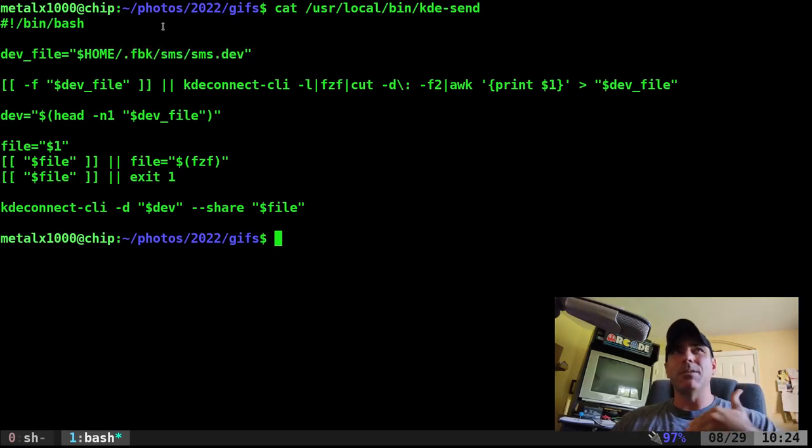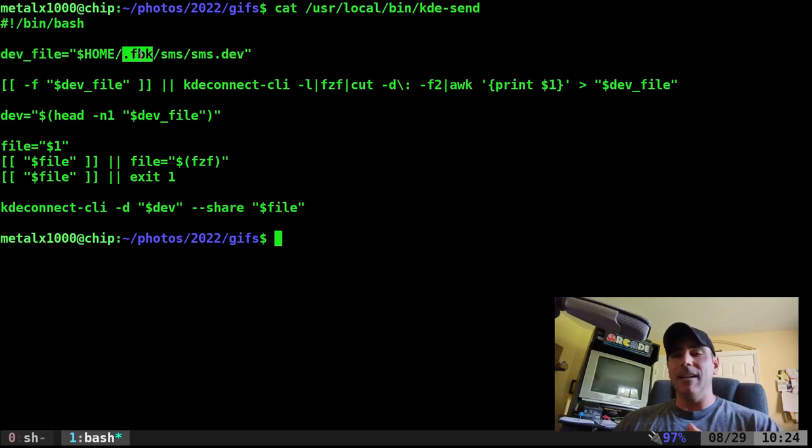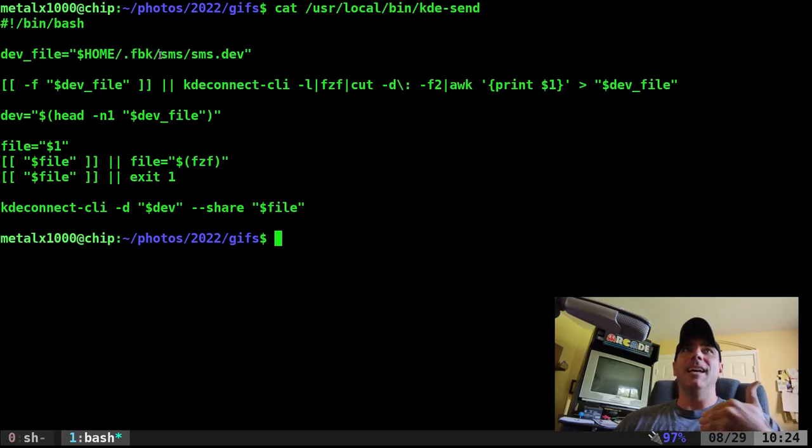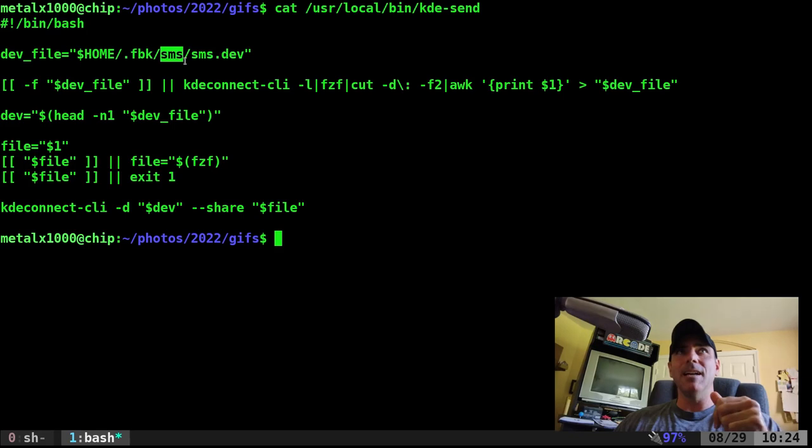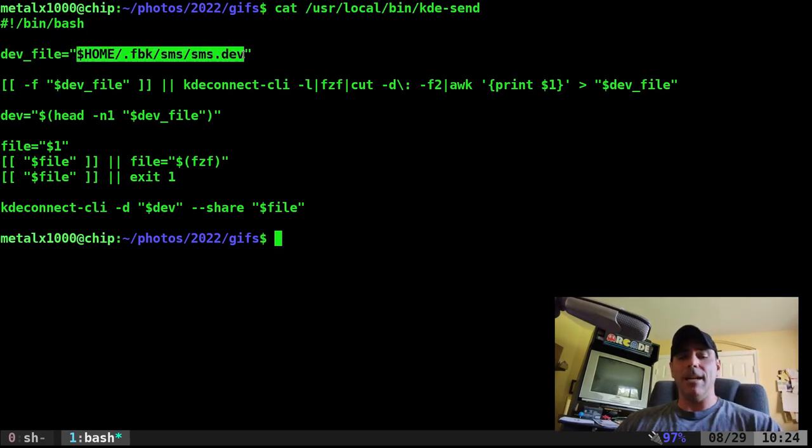The first file is just a text file that I created. I put all my custom scripts, my own scripts in the folder, hidden folder in my home directory called .fbk Films by Chris.